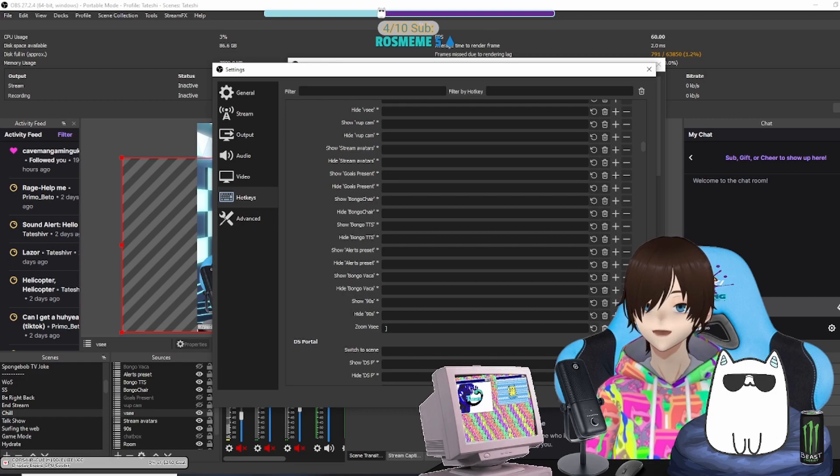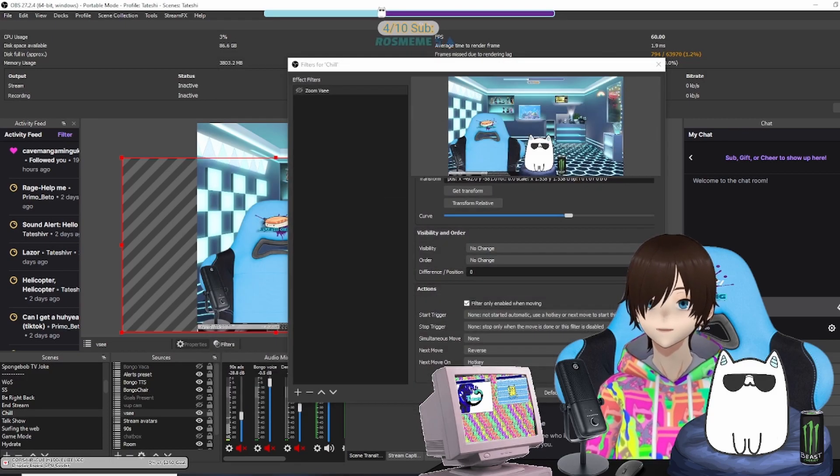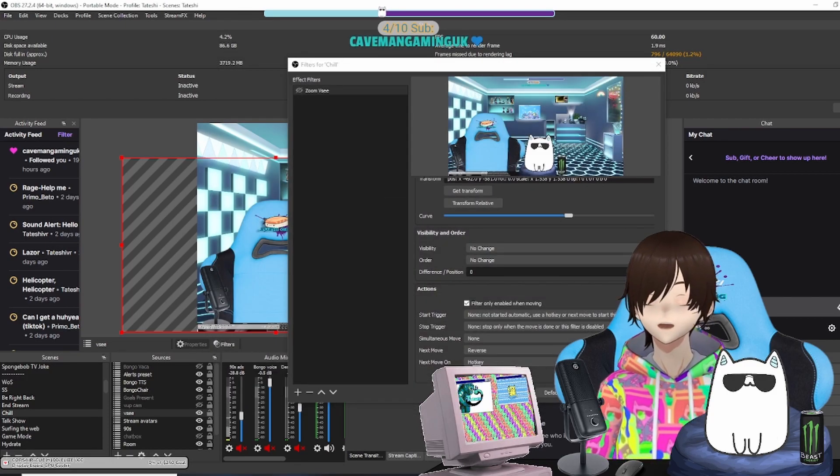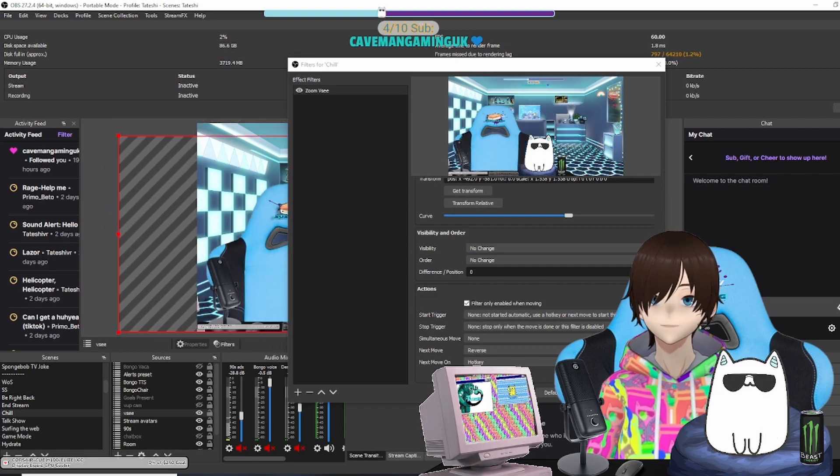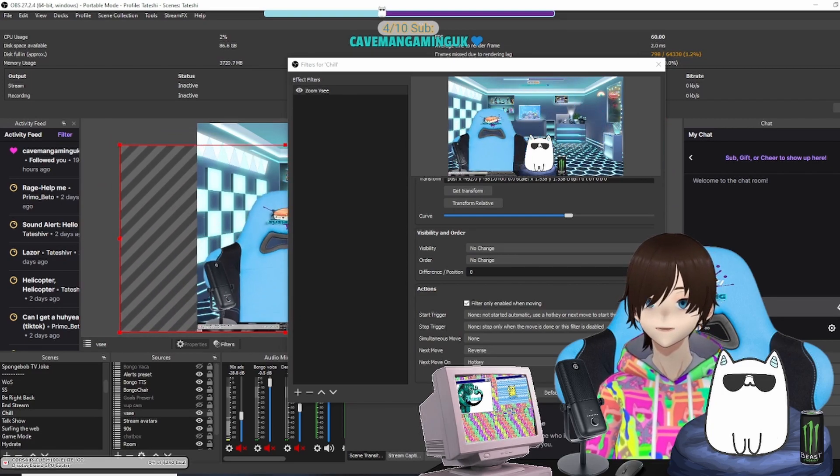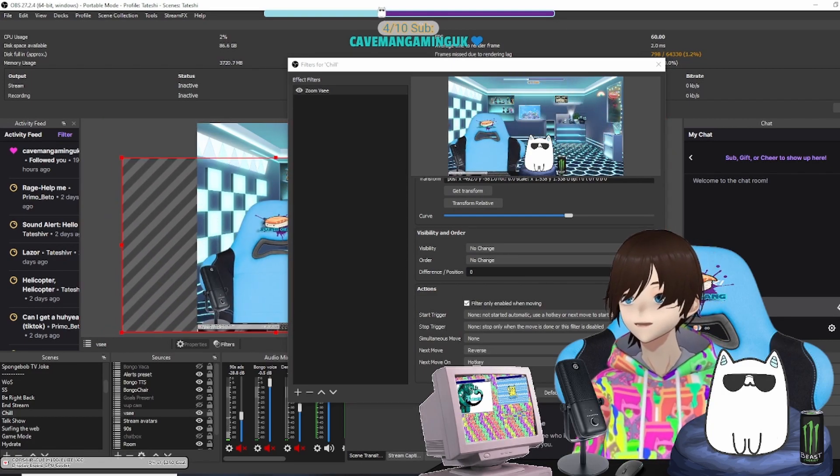Once it is created, all you have to do is hit Apply and bada bing bada boom, it should work. So now I'm pressing the right bracket and it is moving on screen.